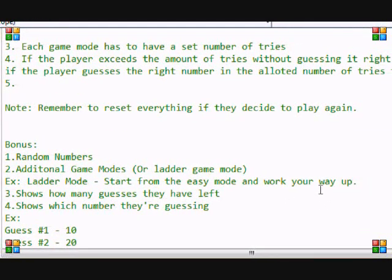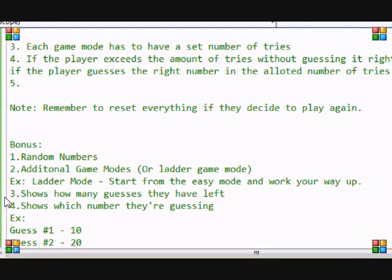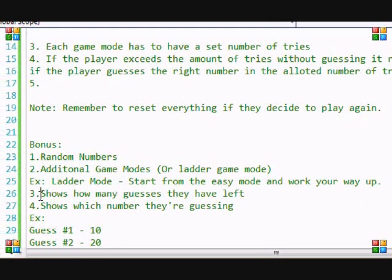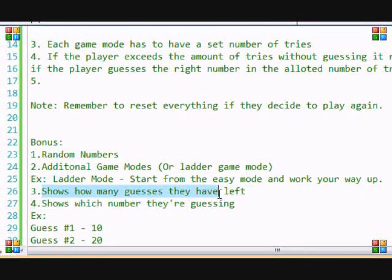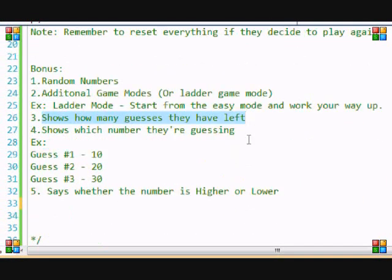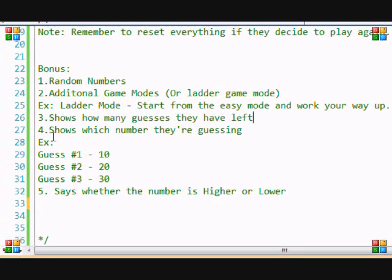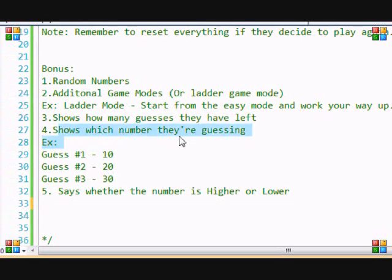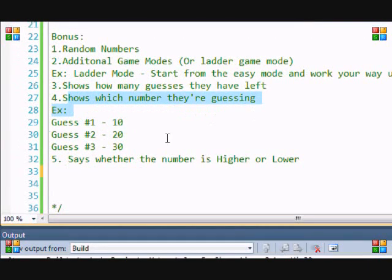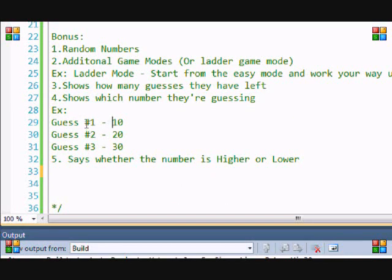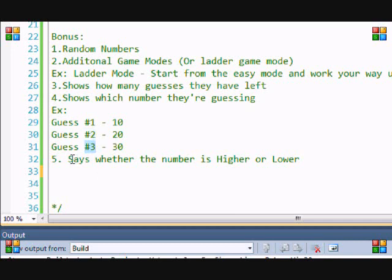Number three, it shows the amount of guesses you have left. So if you're on easy mode and you have 20 guesses and you've already taken 13 guesses, it'll show that you have seven guesses left. And for number four, for the bonus, it shows which number you're guessing. So if you're on guess number one, then it shows guess number one. If you're on guess number two, it shows guess number two, etc.